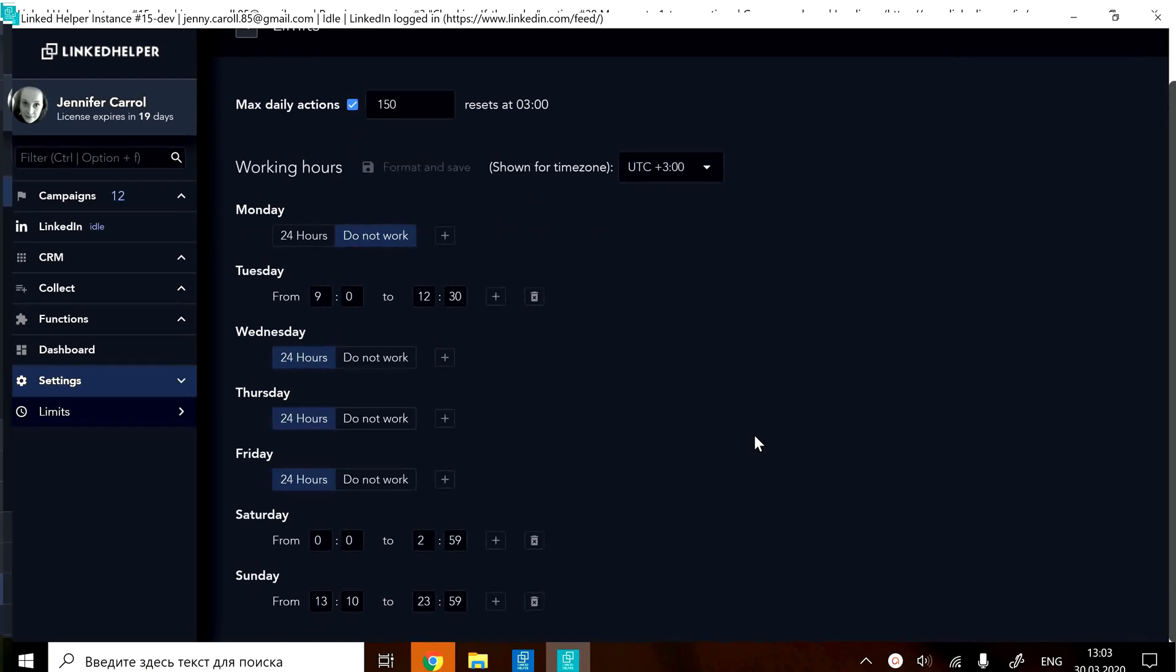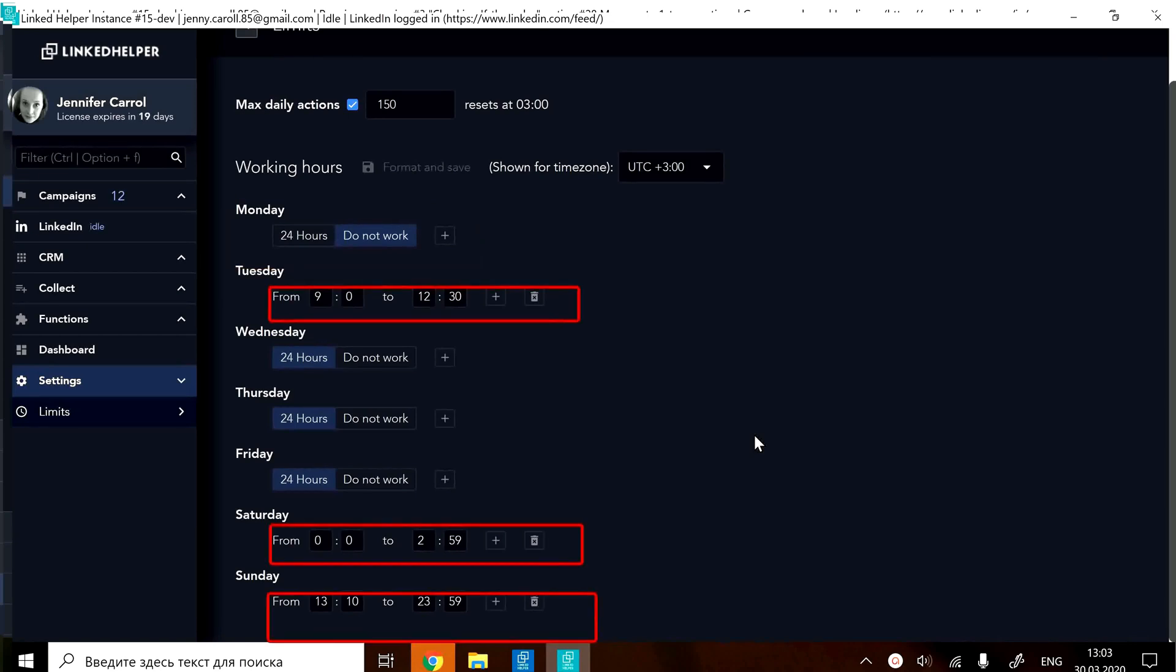Here you may specify certain days to be non-working and choose time intervals when LinkedIn helper should be active and when it should not.